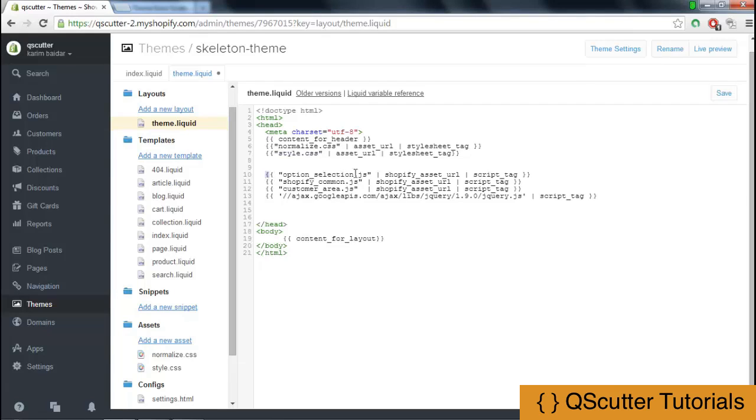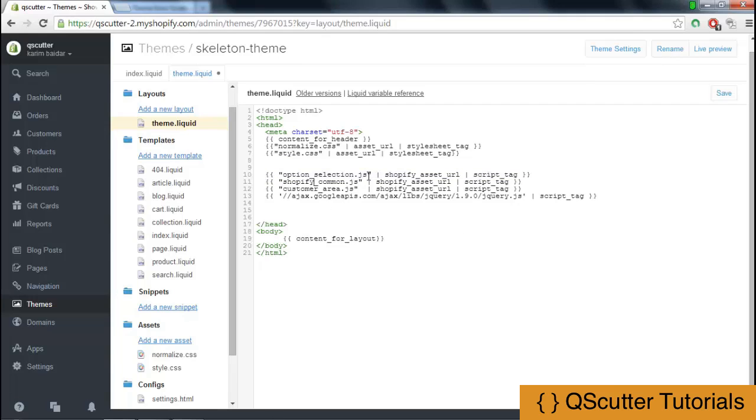These are also enclosed in the output tag. The first one is the option_selection.js, and this is taken from the URL that is specified as shopify_asset_URL.